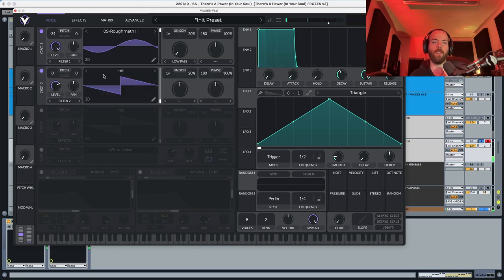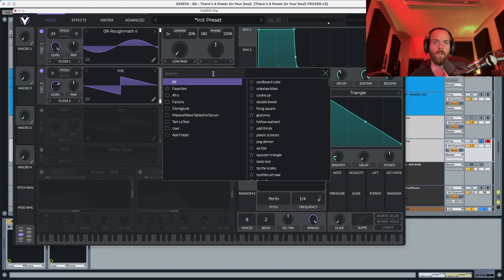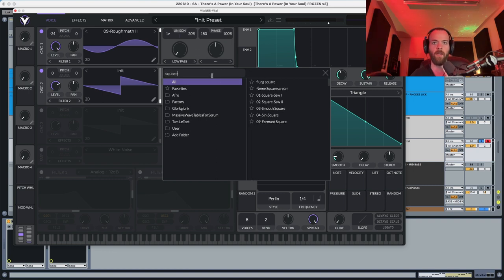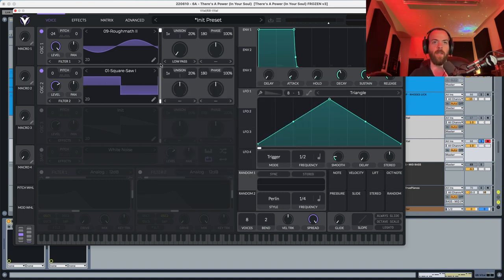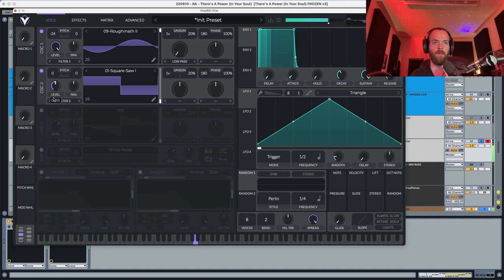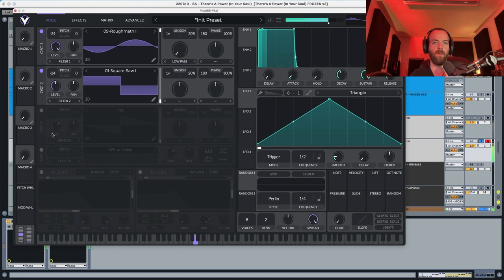Now we're going to choose oscillator 2 — we're going to start here with Square Saw Number One. In the Square Saw we're going to put this around here, and we're going to set this to minus 24 as well.